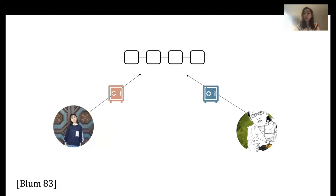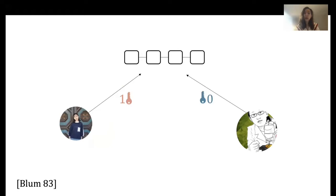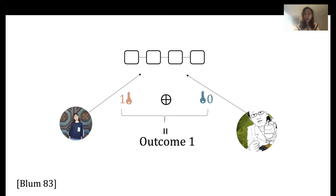We each choose a random bit and post the commitment of the random bit on the blockchain. If you're not familiar with blockchain, you can think of it as a public bulletin board. After we both post the commitments, we each open our random bit and post the opening on blockchain. Let's say Elaine's random bit is zero and my random bit is one. The output will be the XOR of these two random bits, which is one. So Elaine wins and we will order cake.